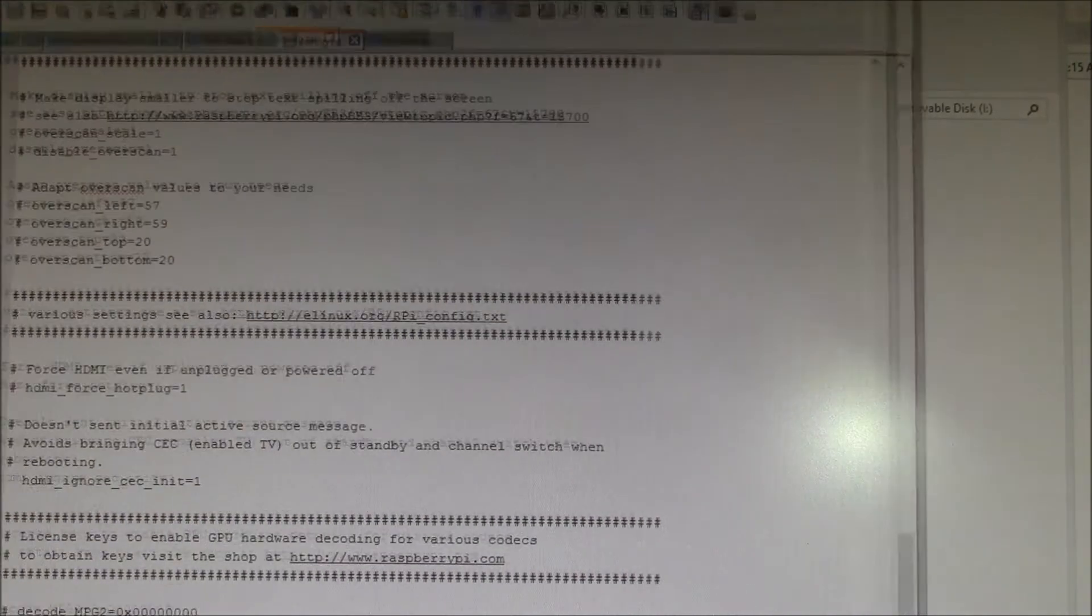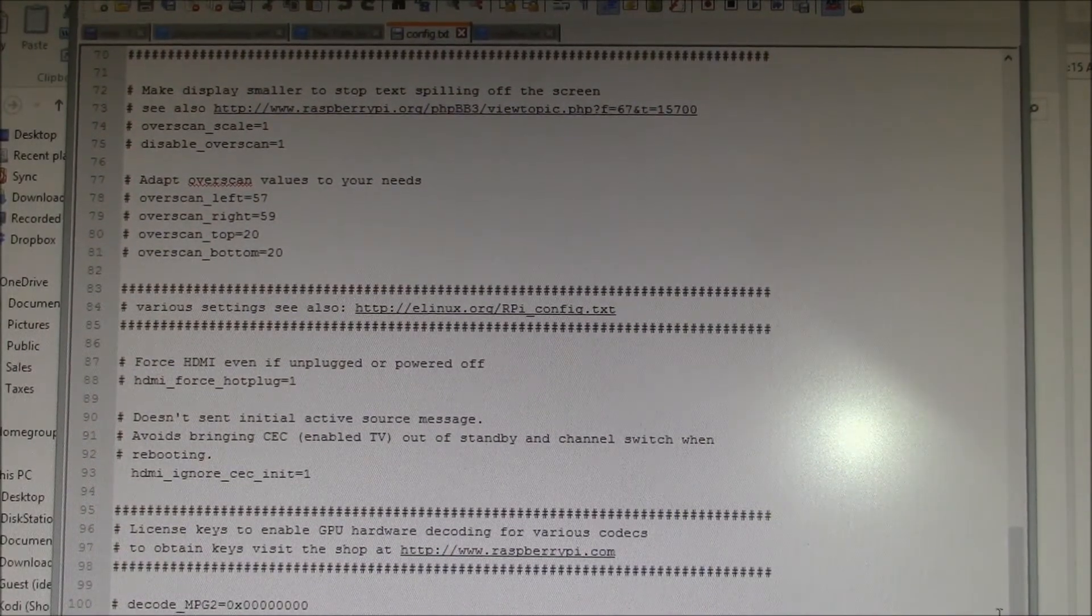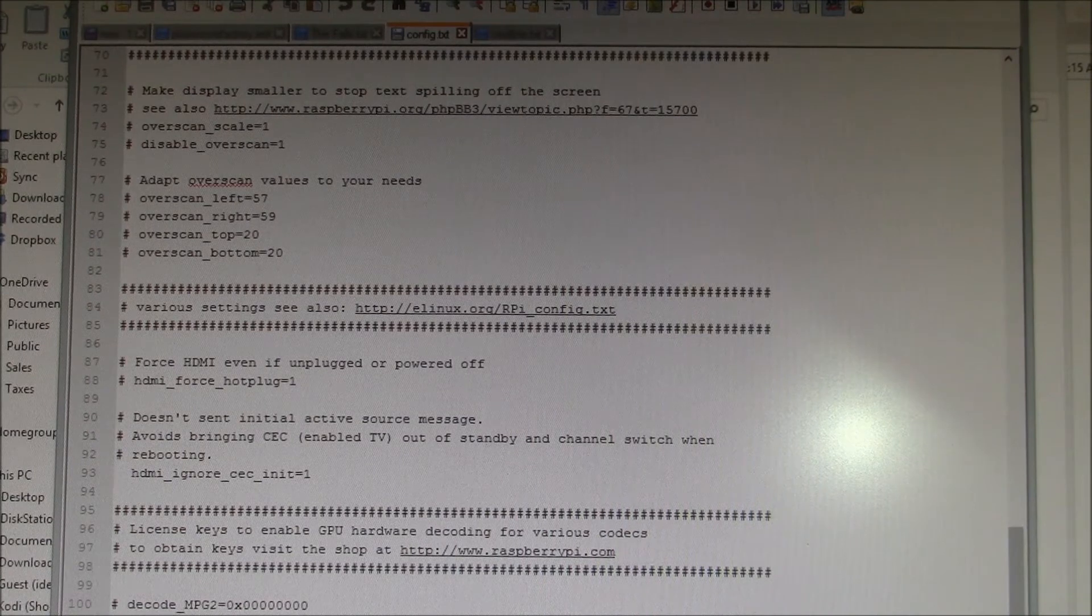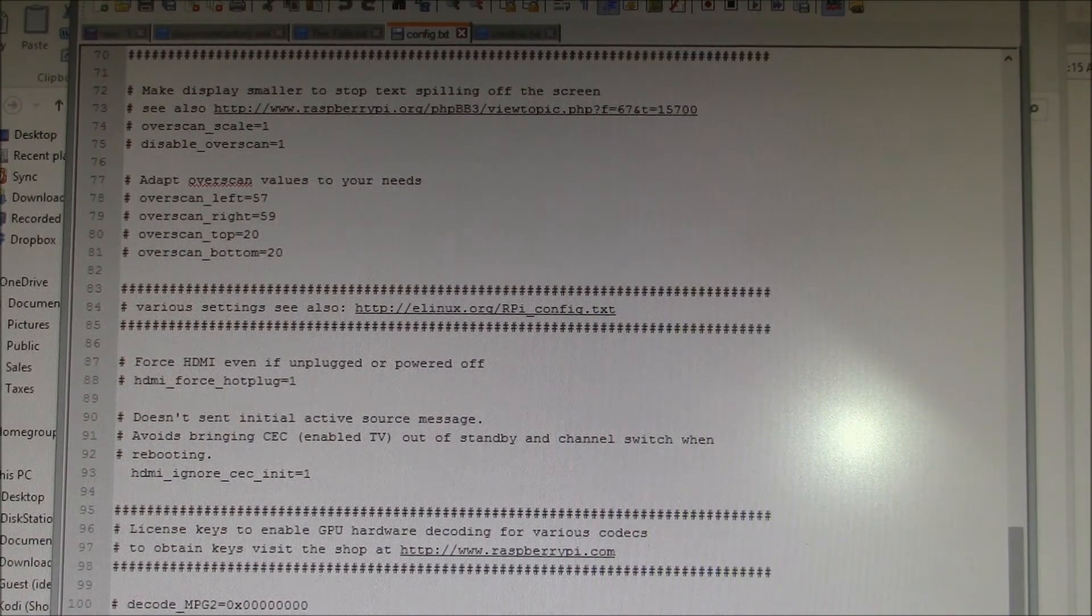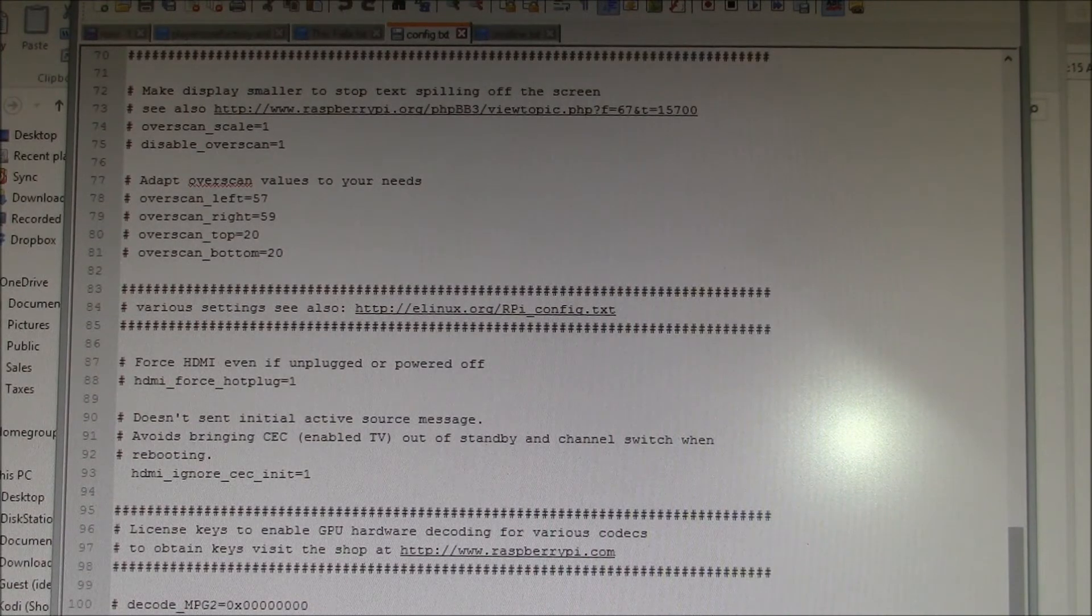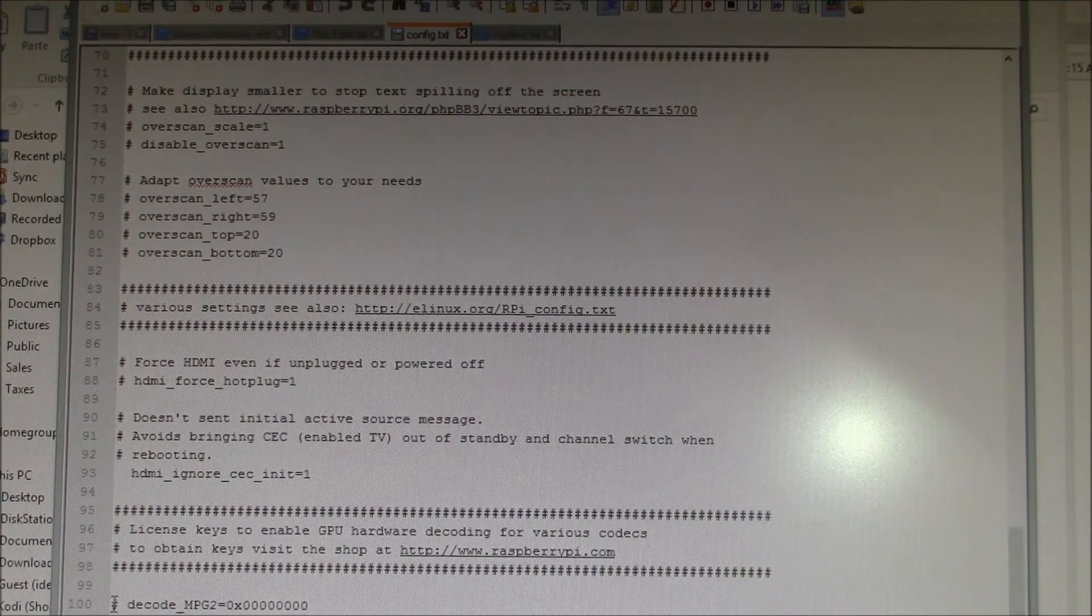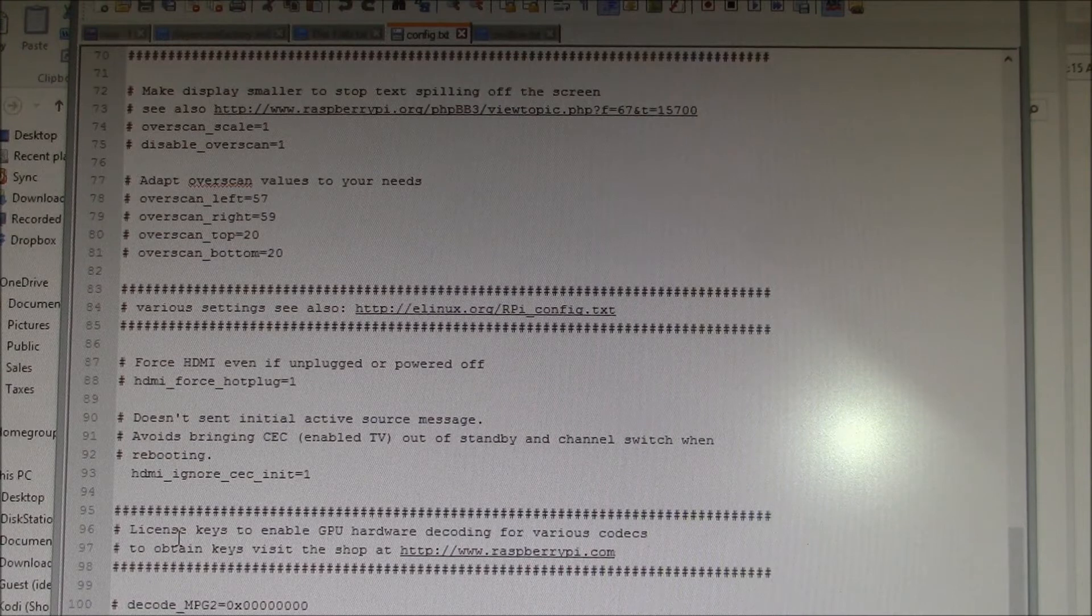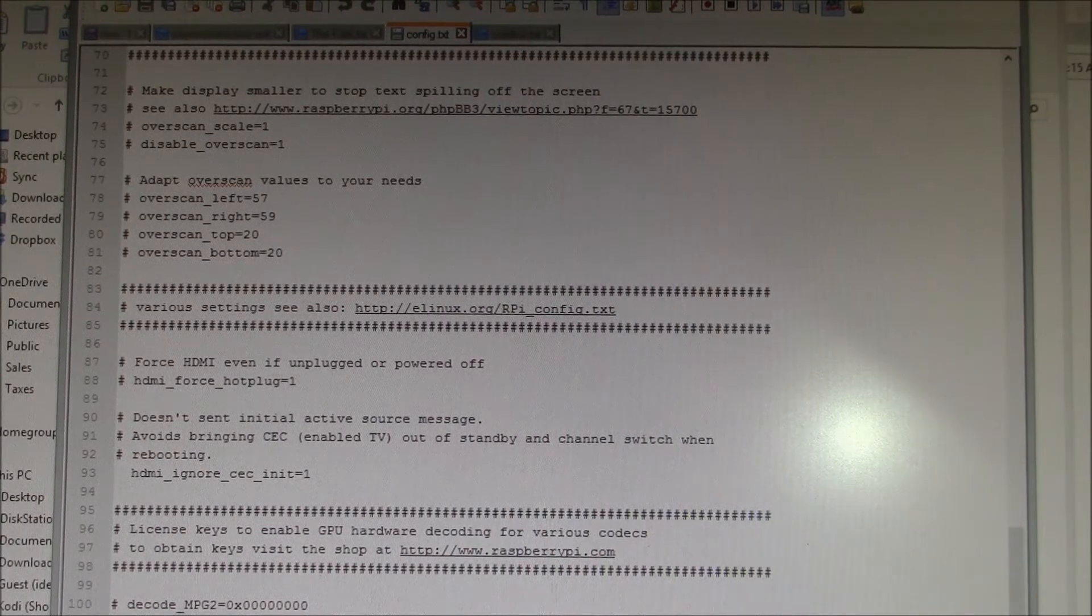That's an editor that can handle the Linux line formats because Linux and Windows use different combinations of carriage return and line feed. My keys go down in this section: license keys to enable GPU hardware decoding.